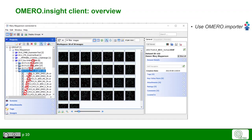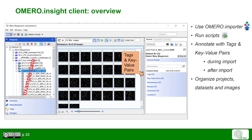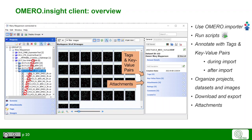You can use the Omero Insight client to use the Omero importer for uploading data into Omero, to run scripts, to annotate with tags and key value pairs either during the import or after the import in Omero Insight. You can organize your projects, datasets and images, and you can download and export images. You can also make attachments, ratings and comments and you can visualize your data.